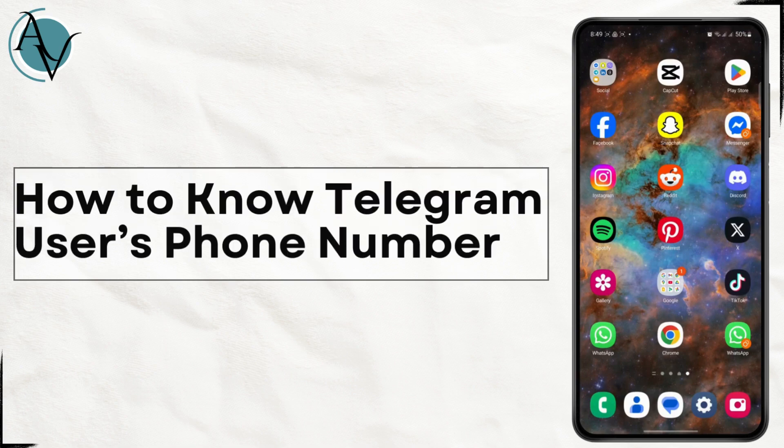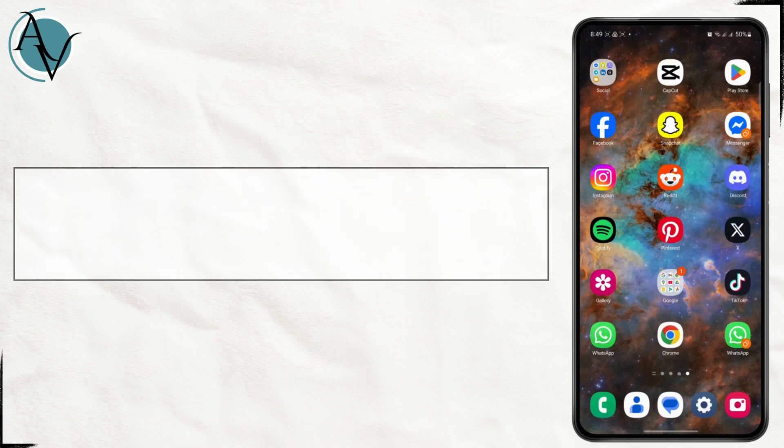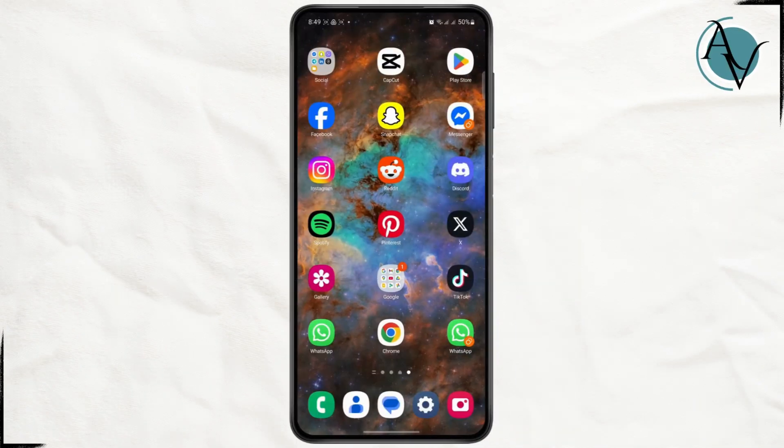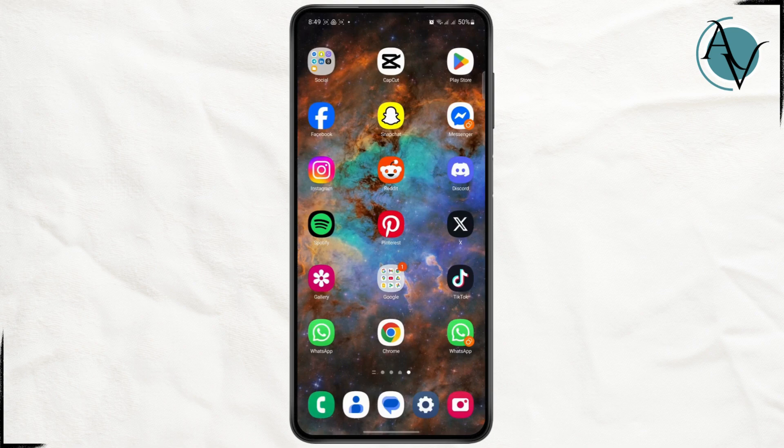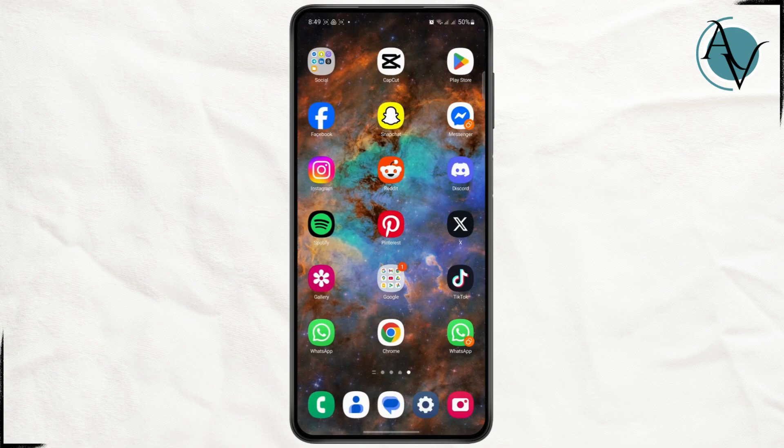How to know someone's phone number on Telegram. What is up everybody, welcome back to the channel. In today's tutorial, I'm going to show you how you can know someone's phone number on Telegram. But before we get started, don't forget to leave a like down below and subscribe to the channel. Now let us jump right into the video.